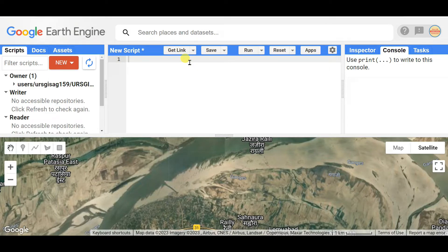Dear friends, welcome to my channel Understanding RS, GIS and Geography. This video will be very important for you for geospatial analysis. I want to show you how to add training data in Google Earth Engine for image classification. If you are new to my channel, please see my previous basic videos of Google Earth Engine, and please subscribe and click on the bell icon to get notifications.